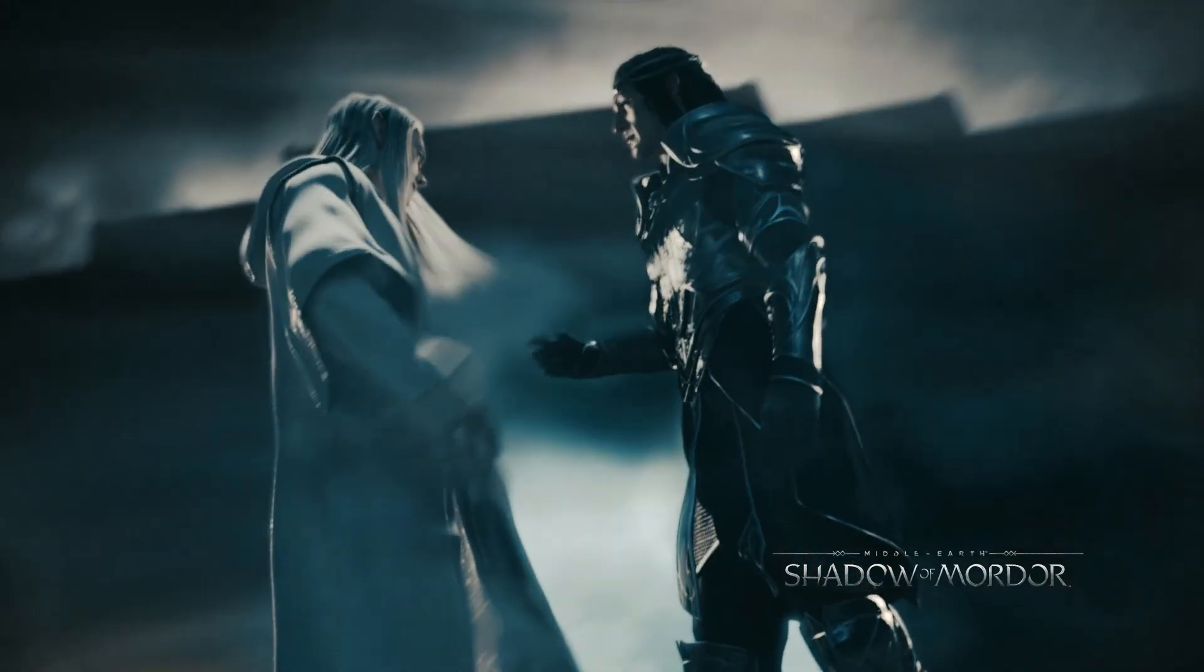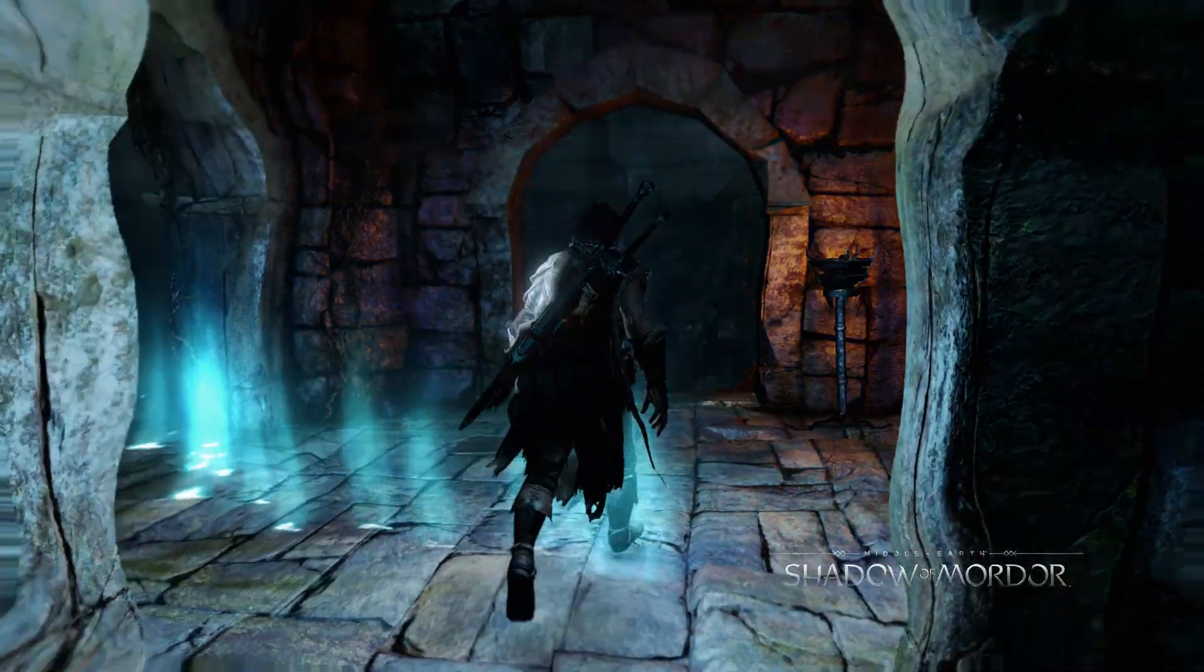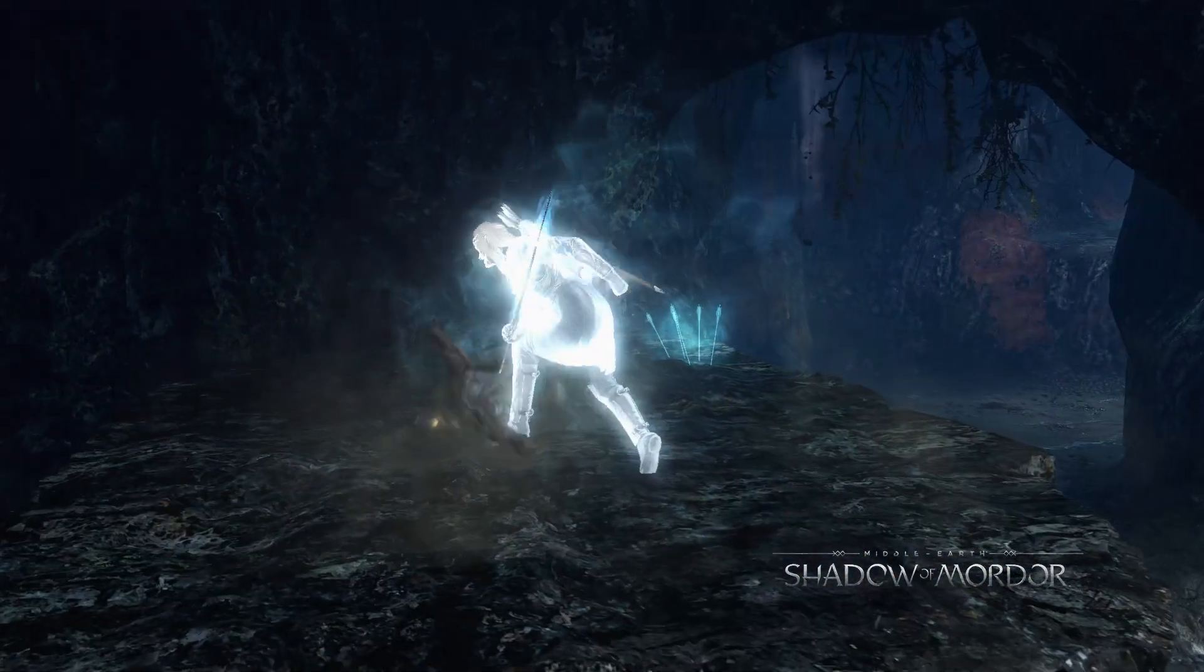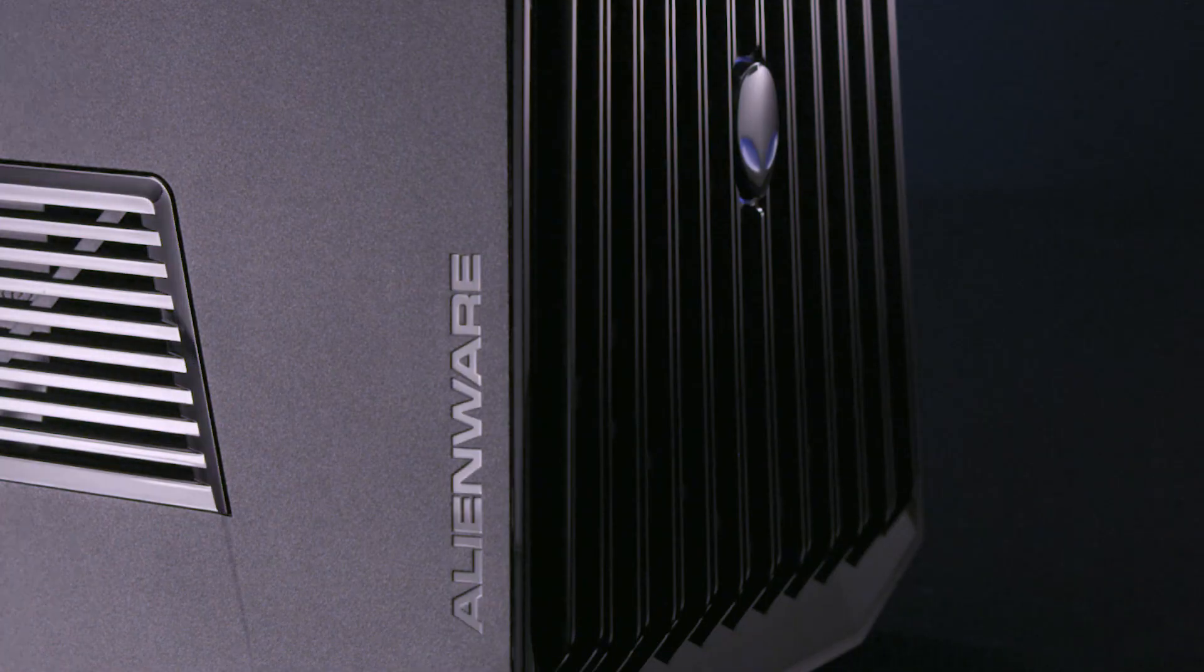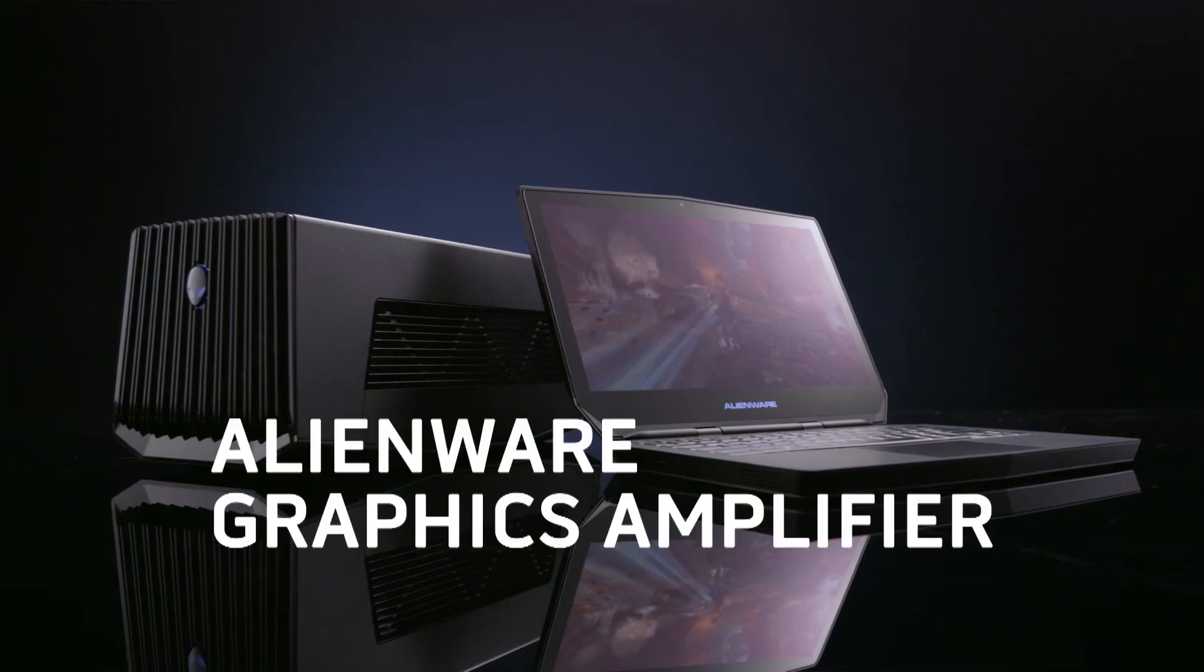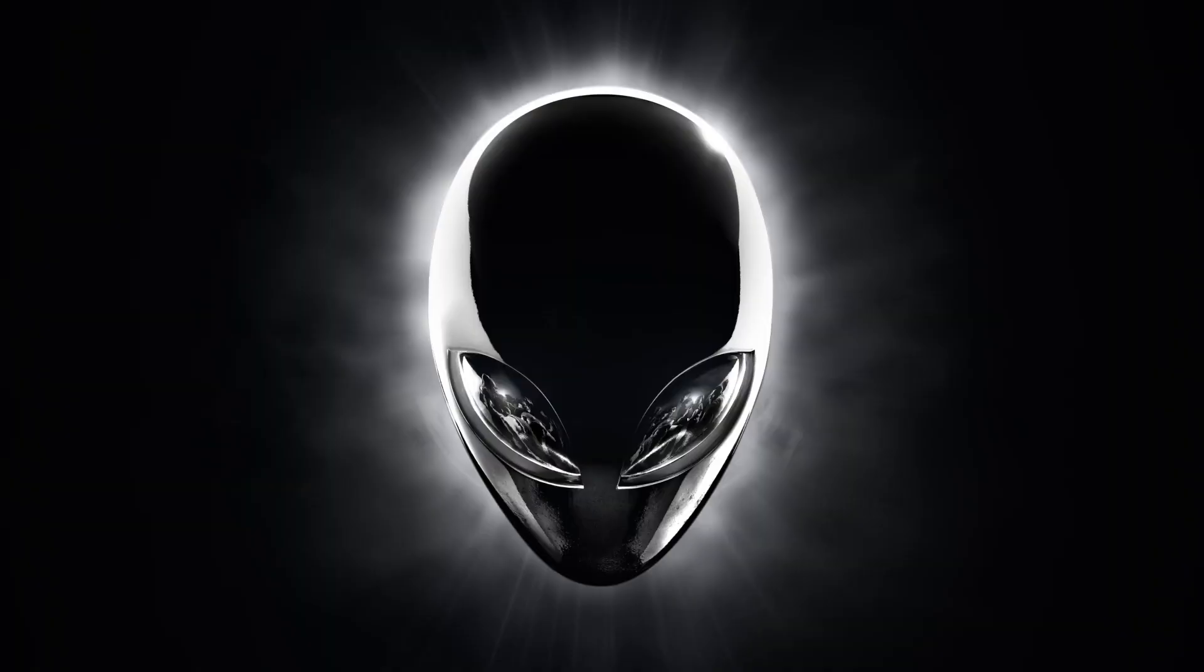In the past, PC gamers have been either mobile or desktop users. With the Alienware 13 and the graphics amplifier, we're looking to merge both of those. We're the first to come out with a device like this. We're using high-speed PCI Express, desktop graphics horsepower, all in one box to make our notebooks future-proof for our customers.